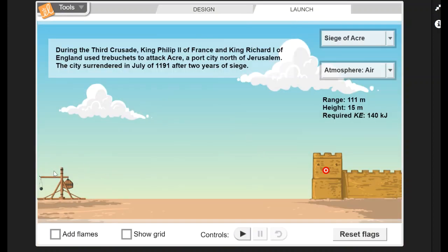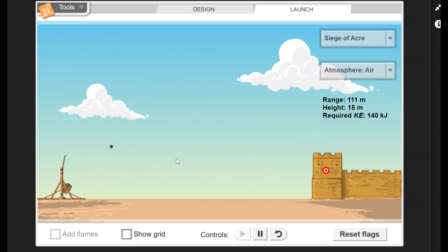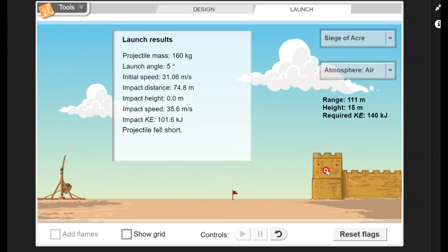You've got the trebuchet over here and then you've got the target on your castle. Based on how you designed it up here, when you hit play it will launch your trebuchet. The goal of this is to get this projectile to go all the way over and smash through the wall of the castle.